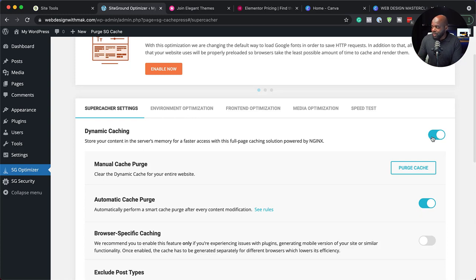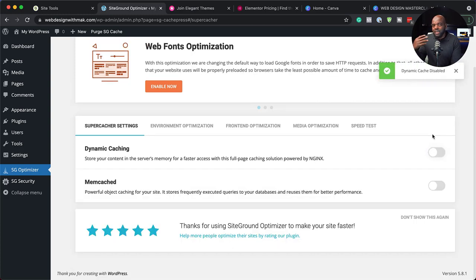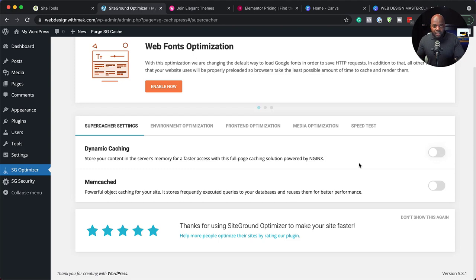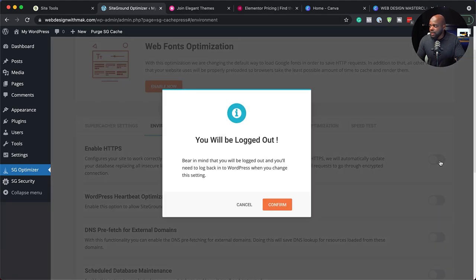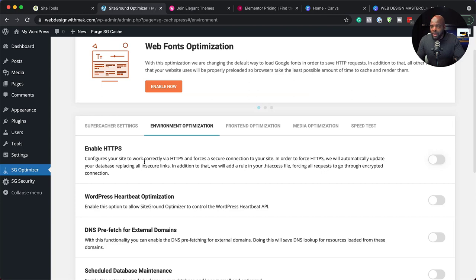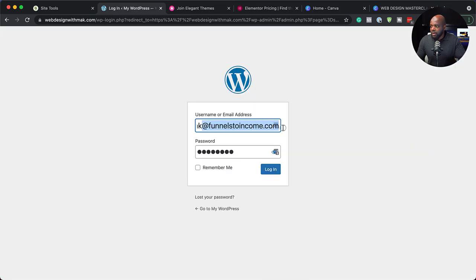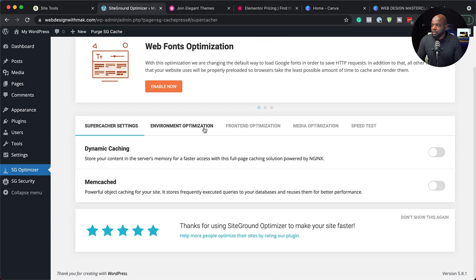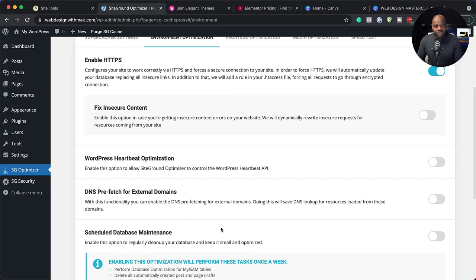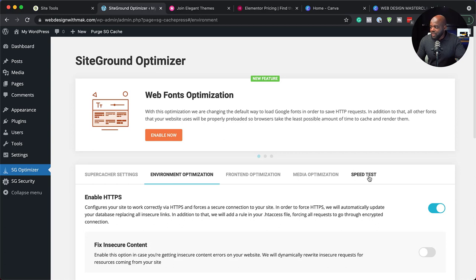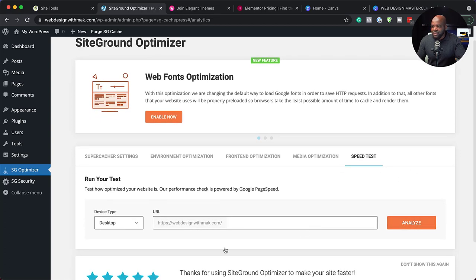I'm going to disable dynamic caching for now because as you're designing your website, sometimes it doesn't work really well because everything is being cached. I'll enable it once we get to the end of our website design process. We also have environment optimization — you can enable HTTPS, which is great if you want to accept payments on your site. Generally having it on is very secure, so you can just activate it. I need to log back in. Now I'm back in and HTTPS is now enabled. There's also heartbeat optimization, and you can do a speed test to analyze how fast your website is.